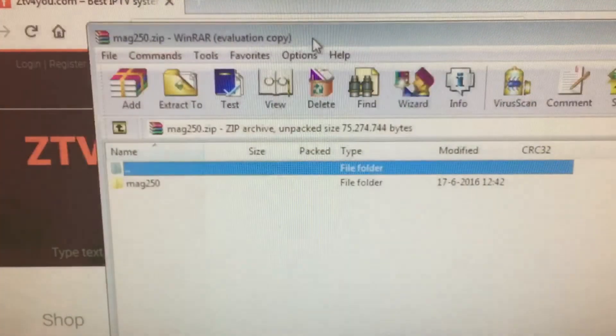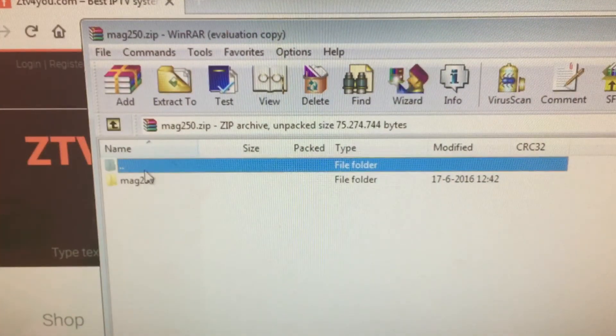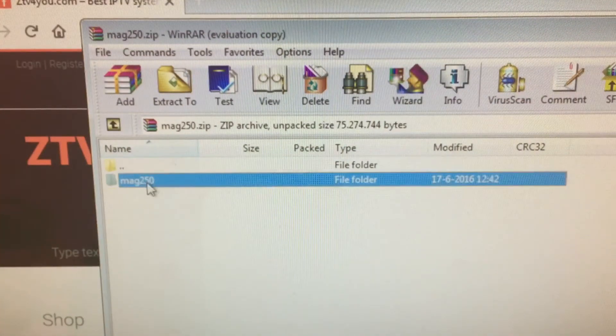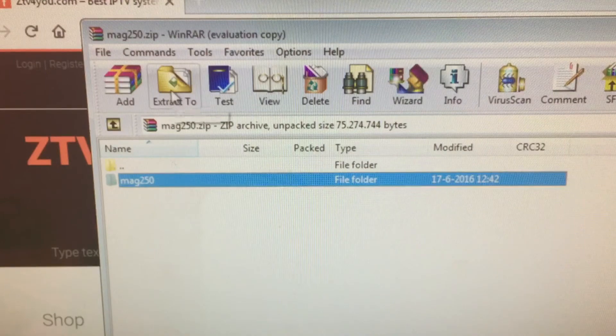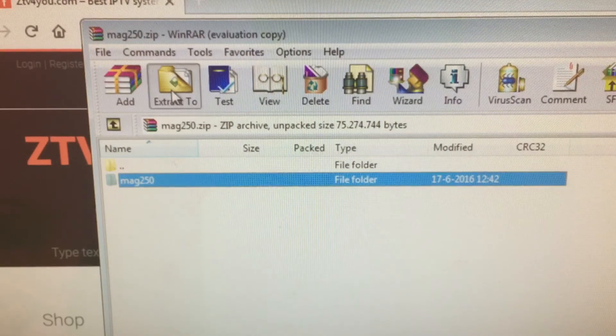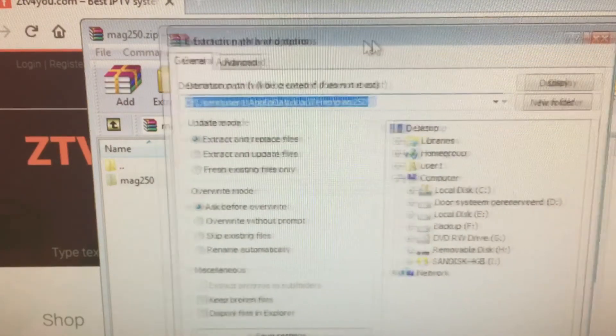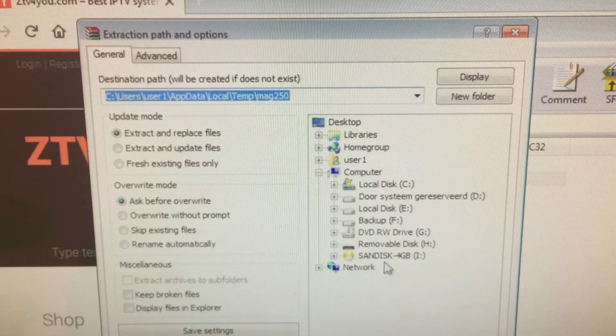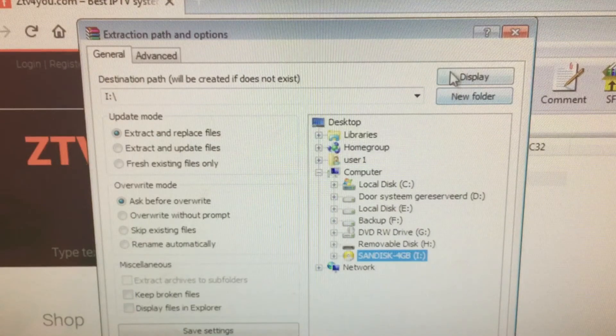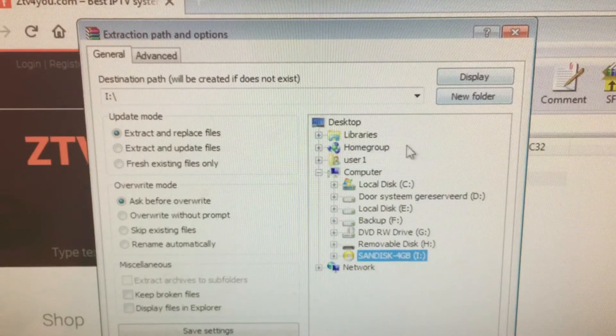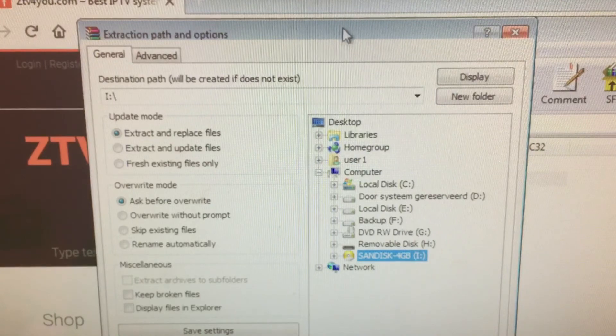Inside this archive, you will see a directory called mac250. You have to extract it to your USB key. I have mine here and I will now extract it.